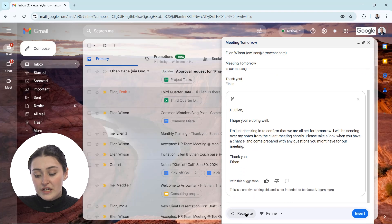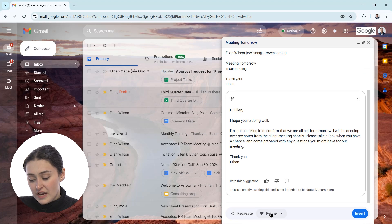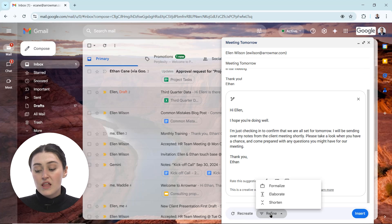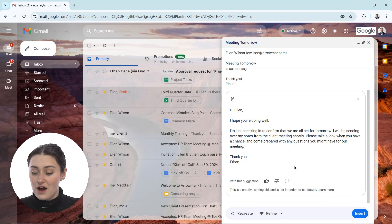Now I have the option to recreate if I don't like what Gemini has first given me. I can always click recreate or refine by having Gemini formalize, elaborate, or shorten this. But I have to say I like how this is.